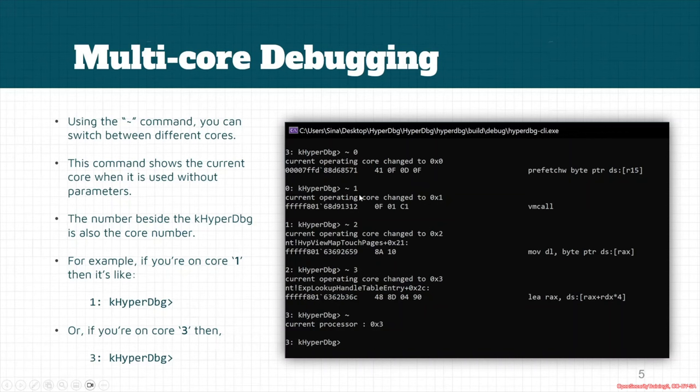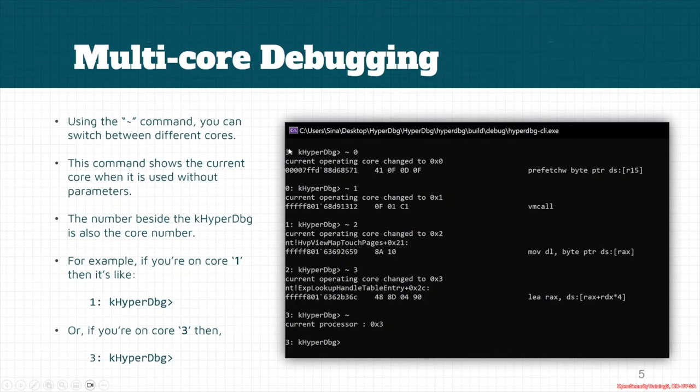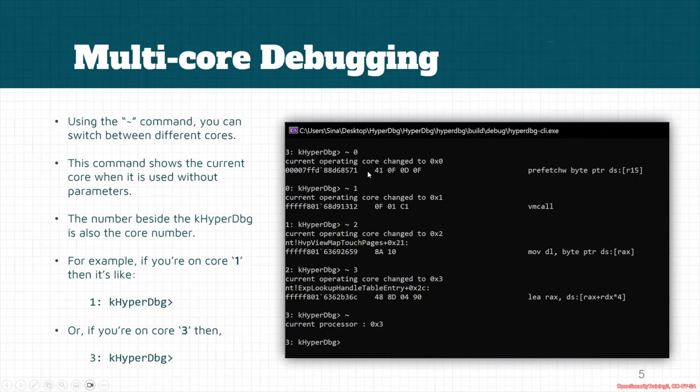Also, if we want to change to other cores, then we will change the number and everything will be switched. As you can see here, at first we were on the third core, and after that we switched to the zero core. But as you can see, the zero core was executing a user mode application because this address belongs to the user mode.